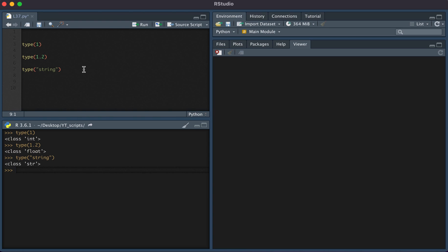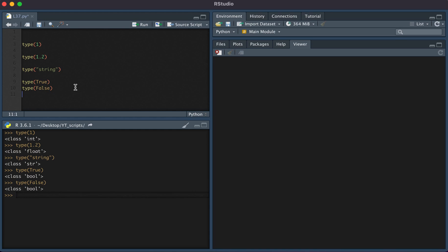If we were to test the type of true, the class is Boolean. If we were to test the type of false, the class is also Boolean. So what this means is if we were to test is three equal to three, we see that it returns true. If three is equal to four, we see that it returns false.